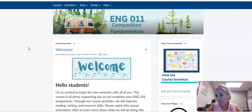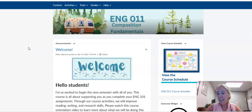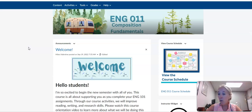English 101 is Composition 1. Next semester, you will probably take Composition 2, which is English 102. Our goal is to give you a lot of background and support and information on reading and writing skills, in addition to researching skills, to help you not just in your English classes, but in all of your classes here at Delaware Tech.